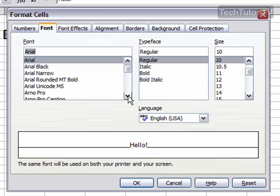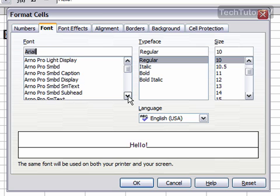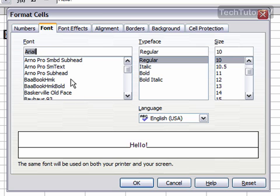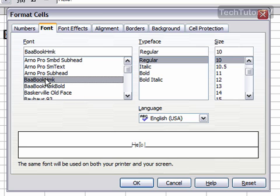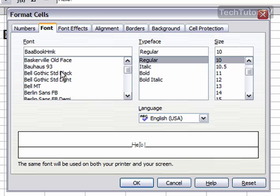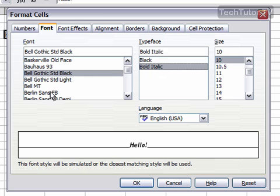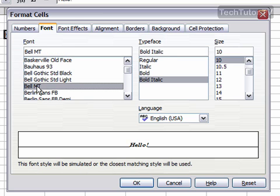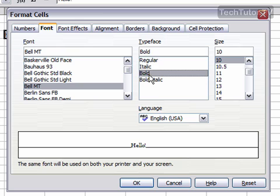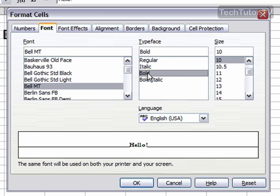Here I have all the different fonts that I can choose from. I can scroll down and click on a type of font, and it's going to show me the display in the preview. I can also choose a different typeface — bold, regular italic, bold italic. I'm going to go ahead and stick with Bold here with Bell MT Font.